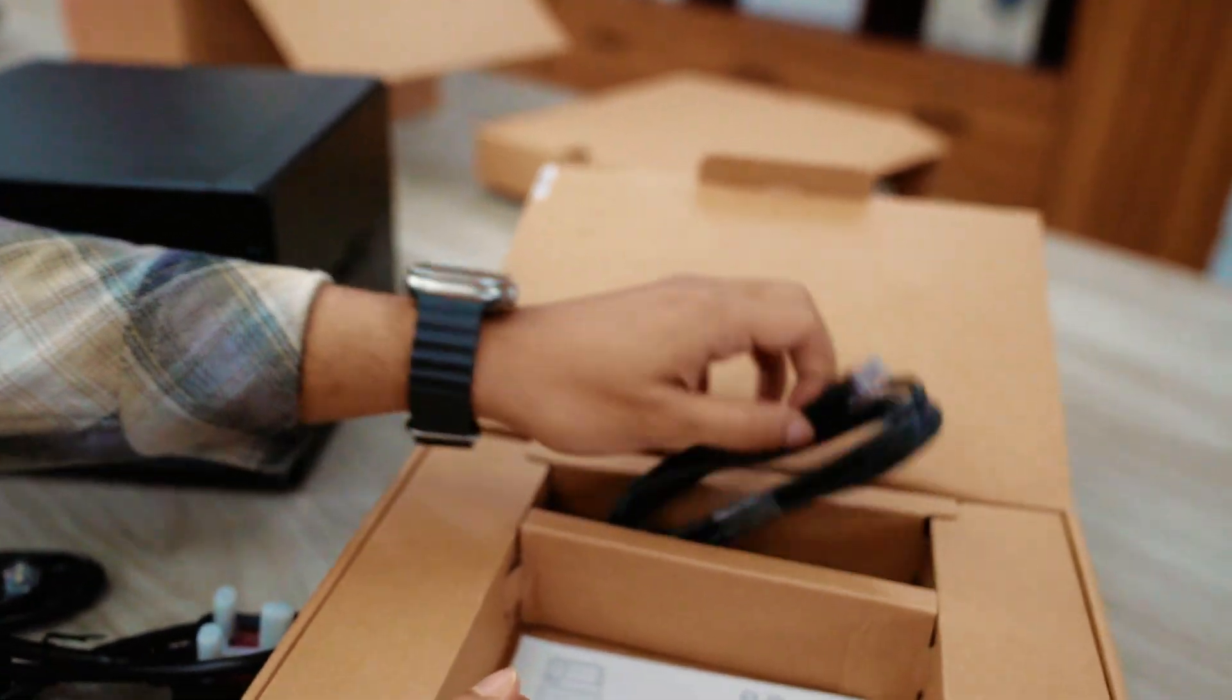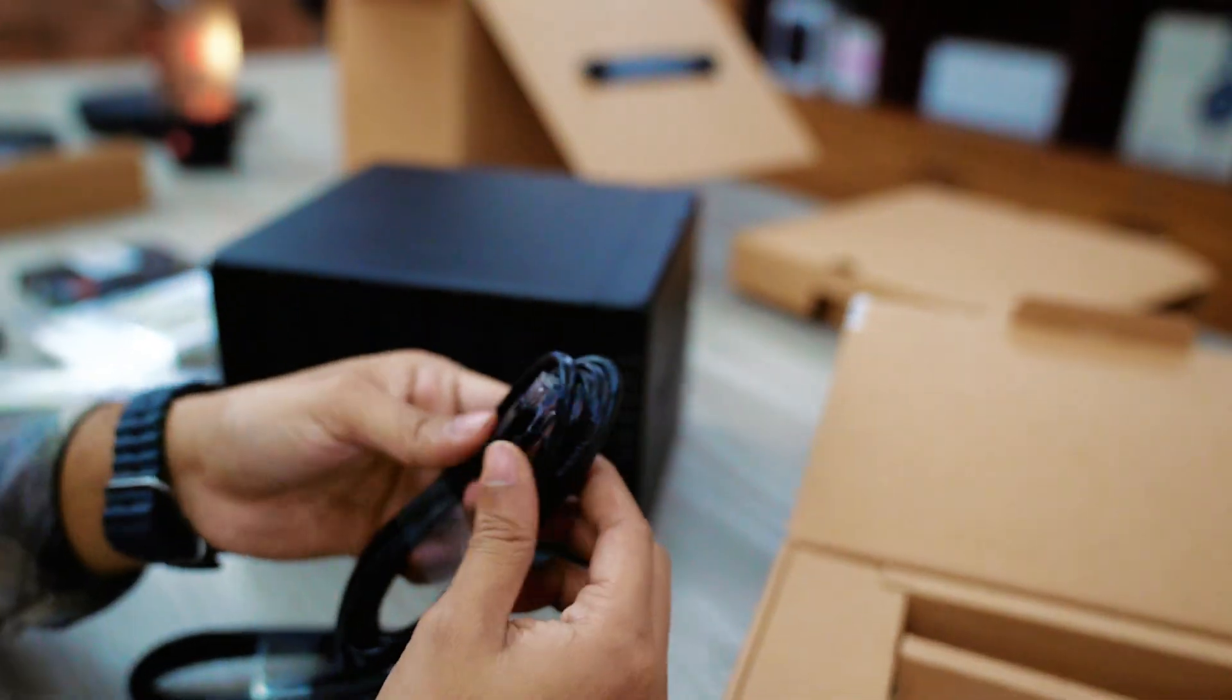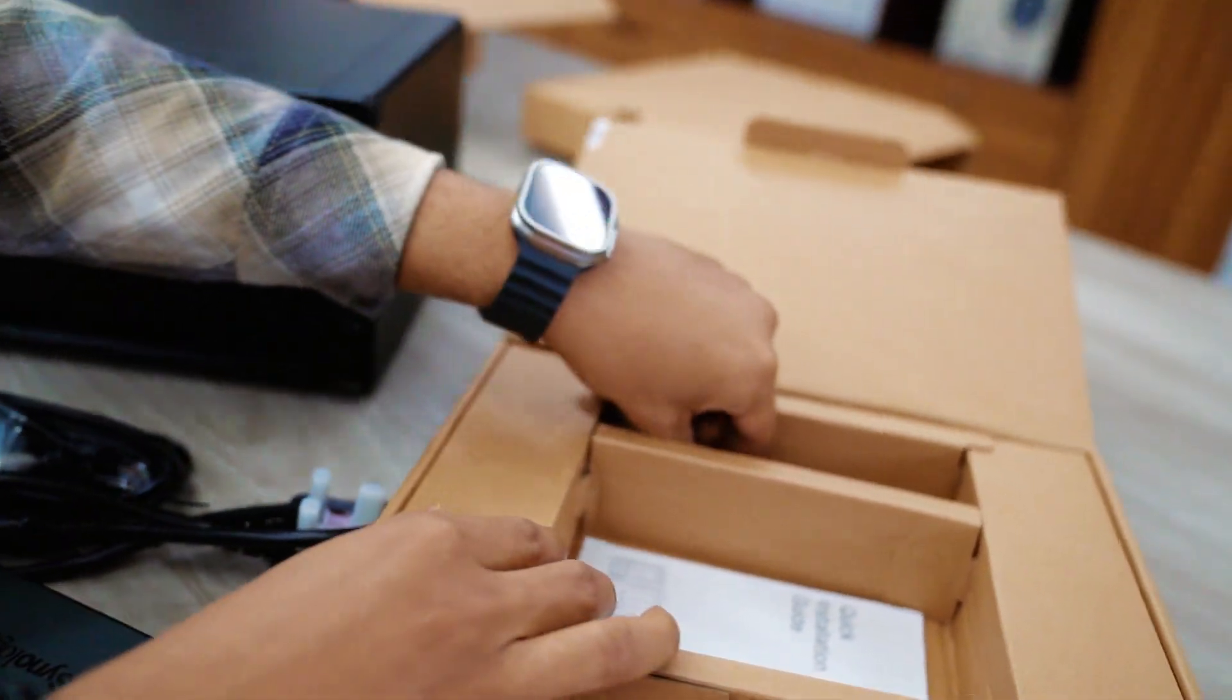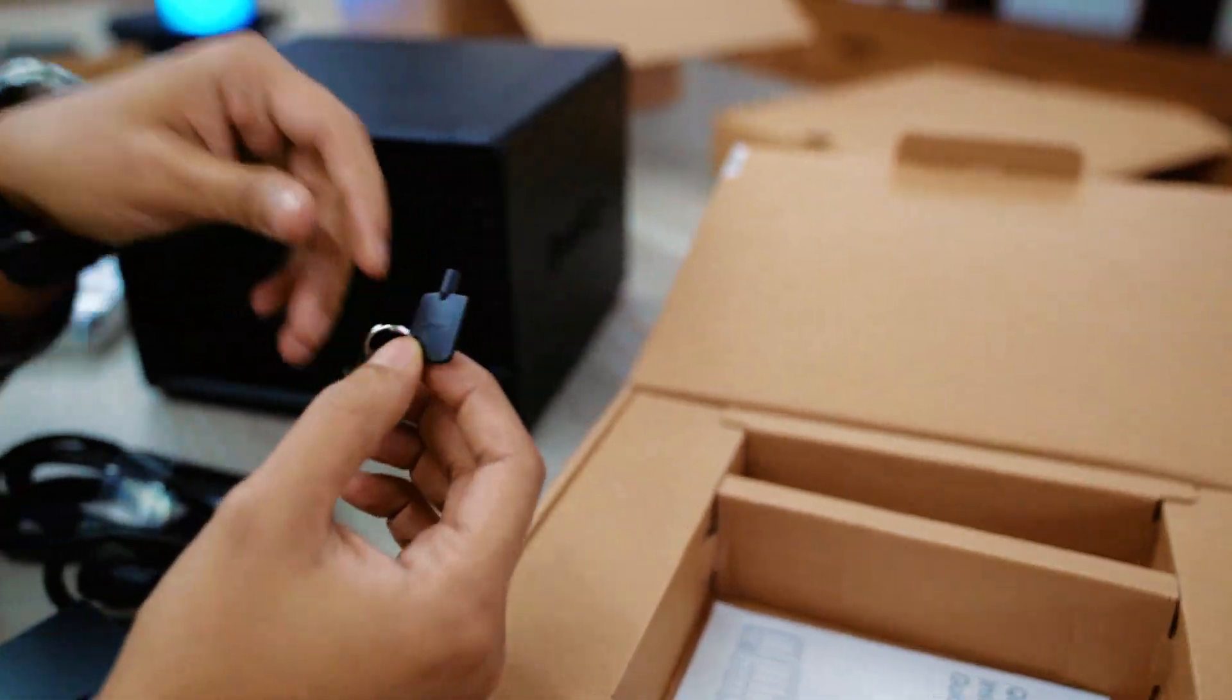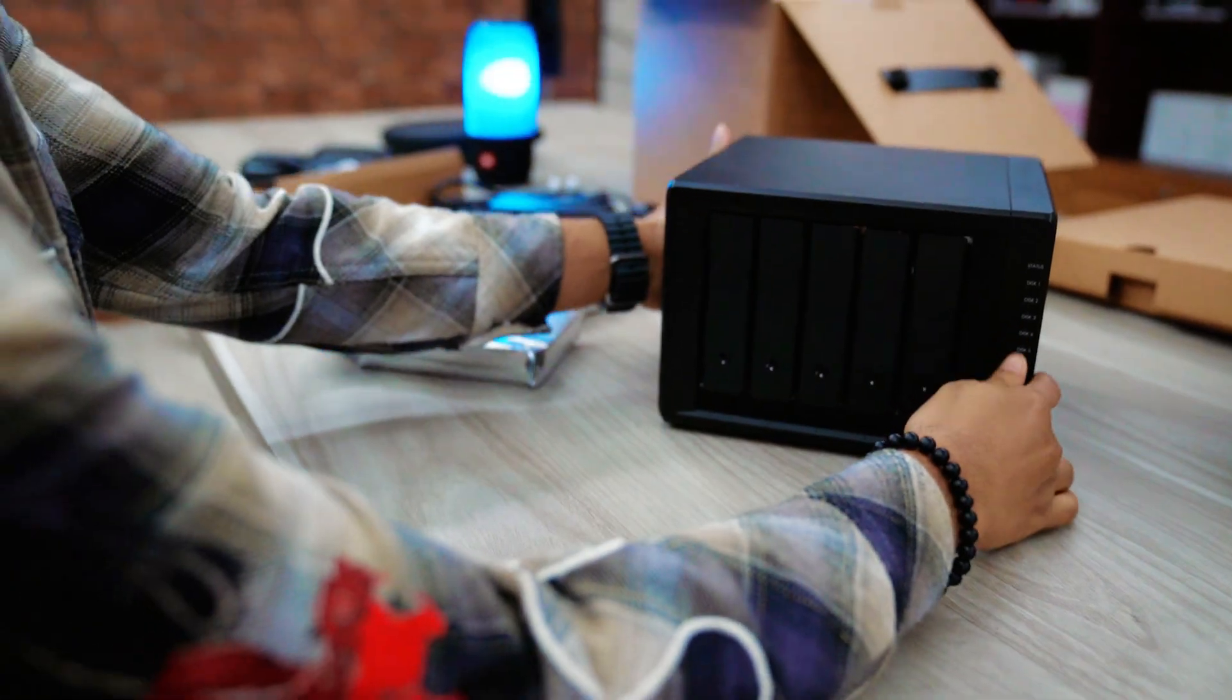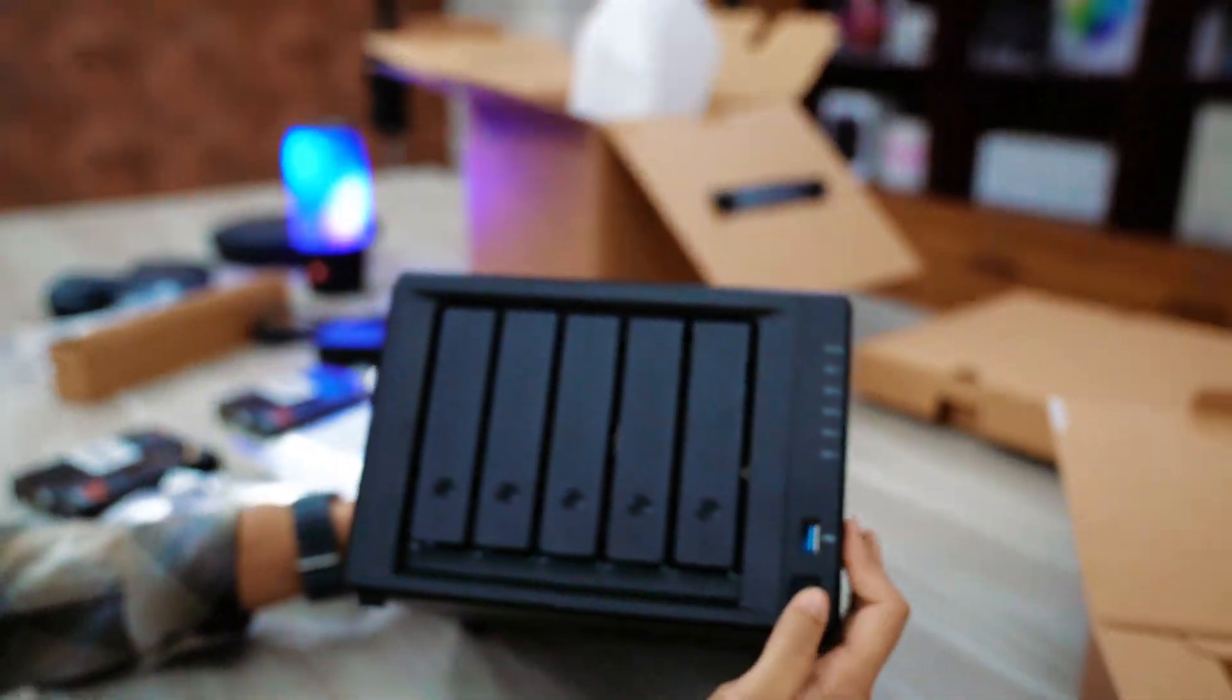Here you can see another extra ethernet cable. Now to lock our hard drive with NAS, Synology also provides us two keys. Now here you go. This is our NAS.